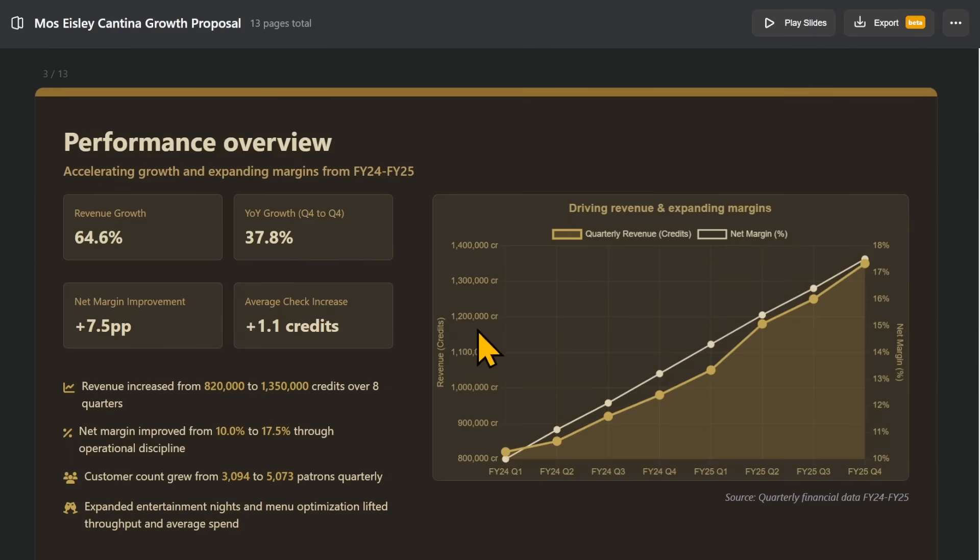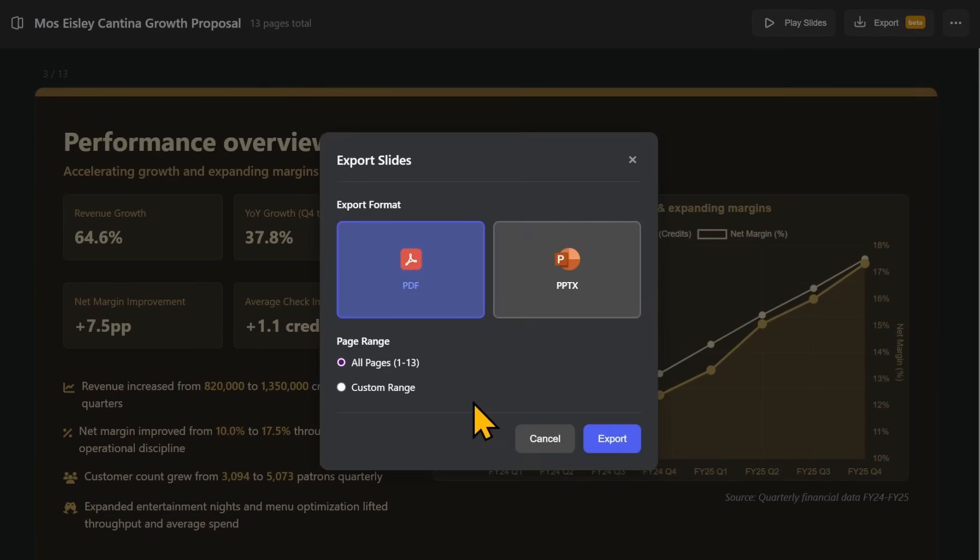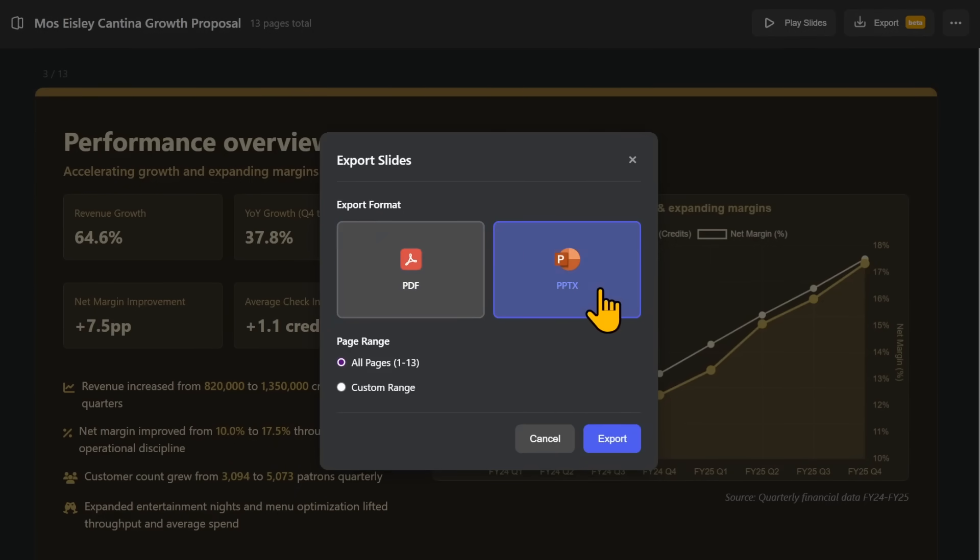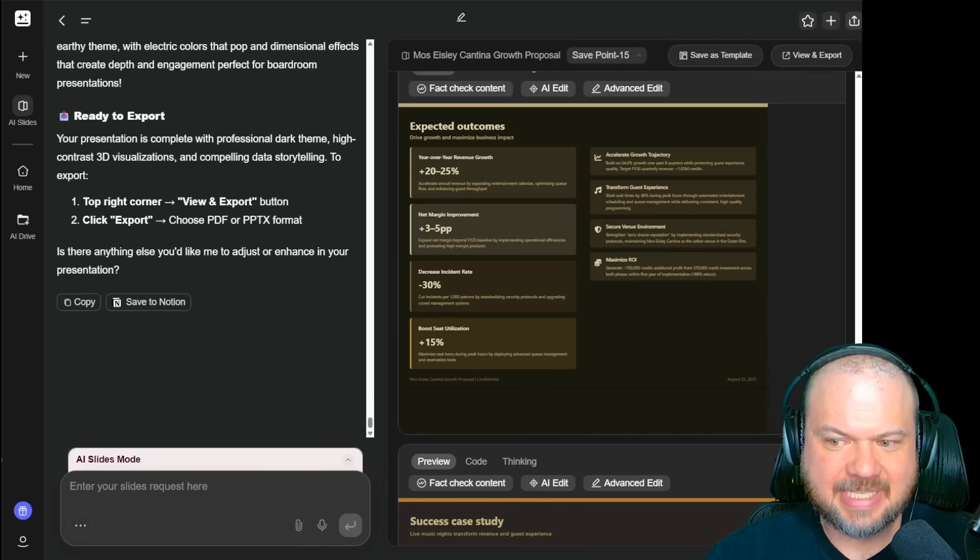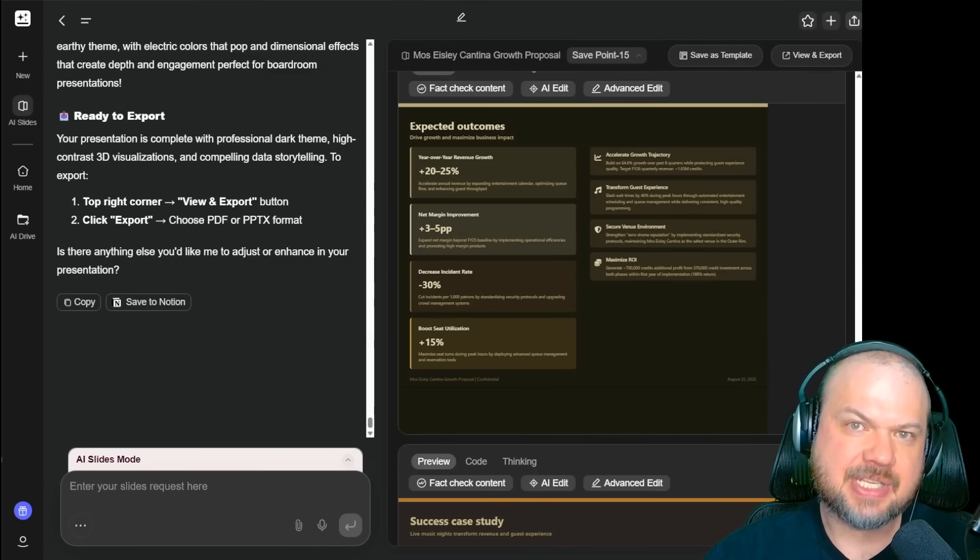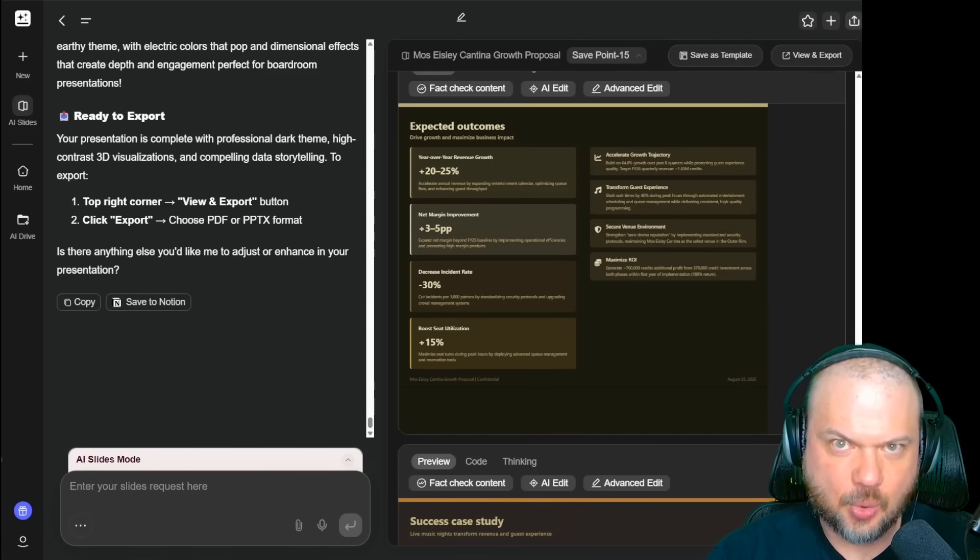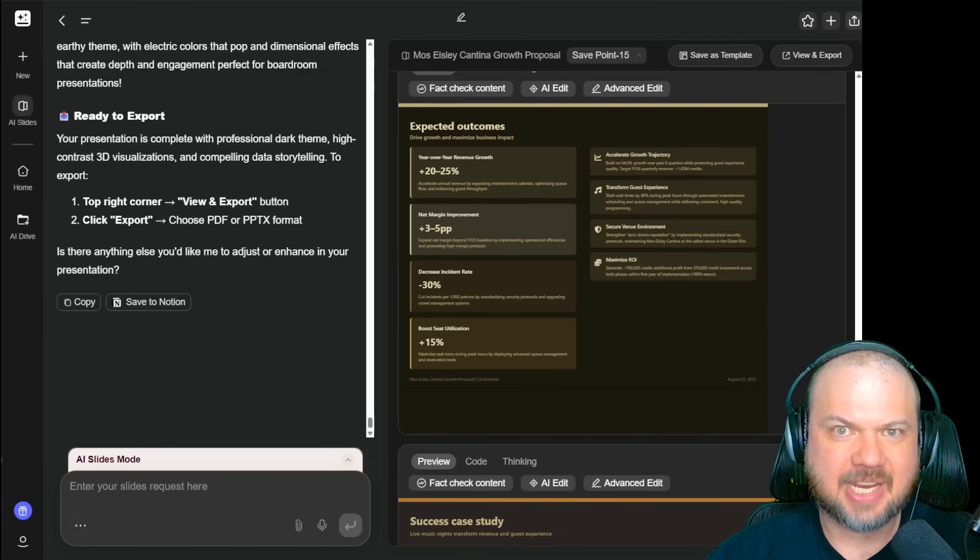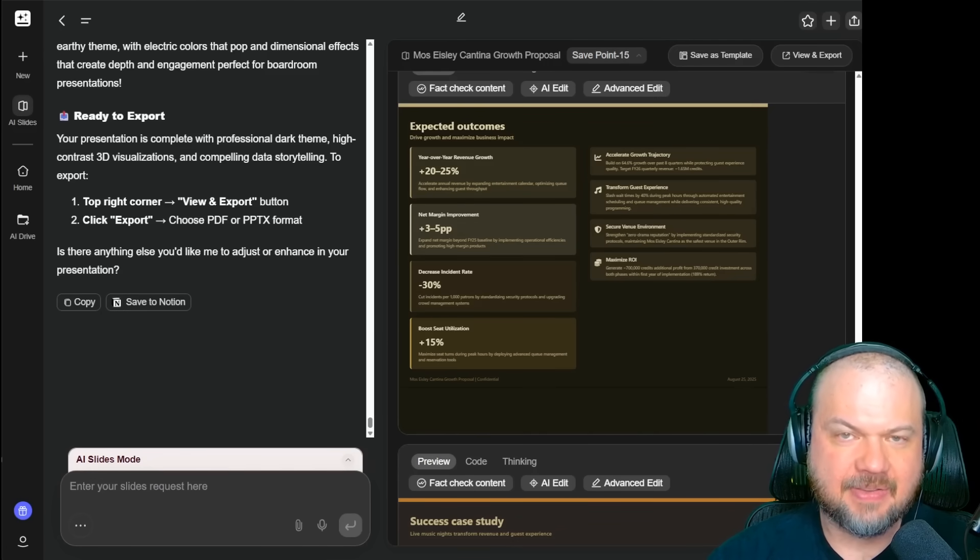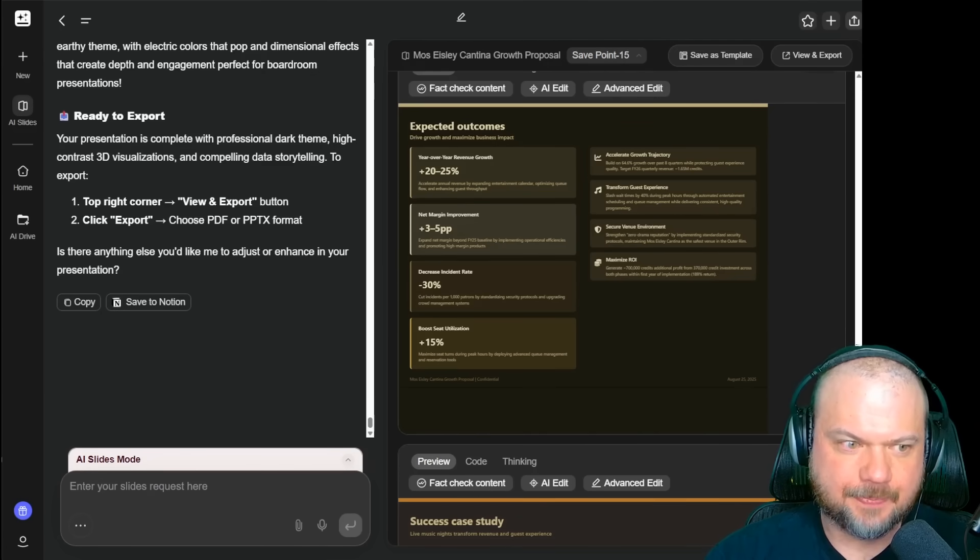When you're done with your slide deck, you can record your walkthrough or export it. You can export it as a PDF or as a PowerPoint presentation. If you share the PowerPoint presentation, others can continue to create their own PowerPoint based on your conversation. But the point is that you can focus on the story. GenSpark handles all the visuals.